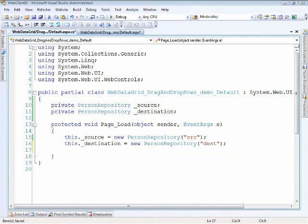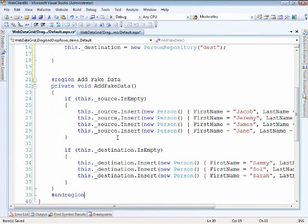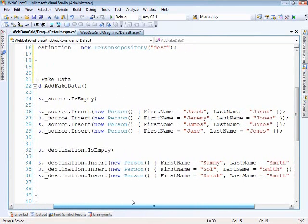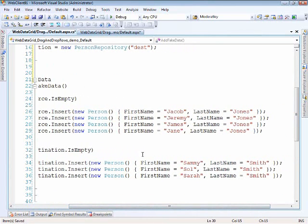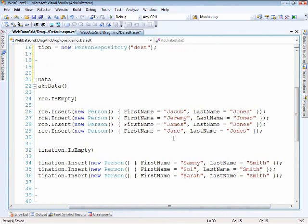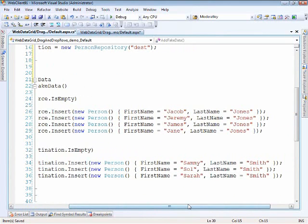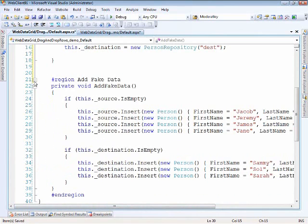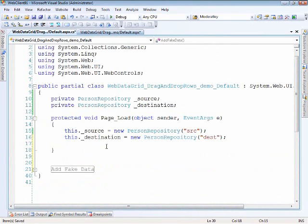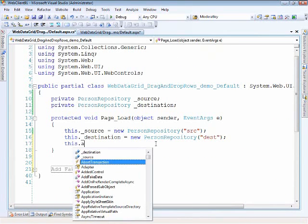That gives us two different lists to work with of the same type. Next I'll run a method that will allow us to generate some fake data. It looks at our fake repository to see if we have any items, and if not, it inserts some objects. All of the source names start with a J and all of the destination names start with an S so you can tell them apart on screen. So we'll call that method addFakeData.